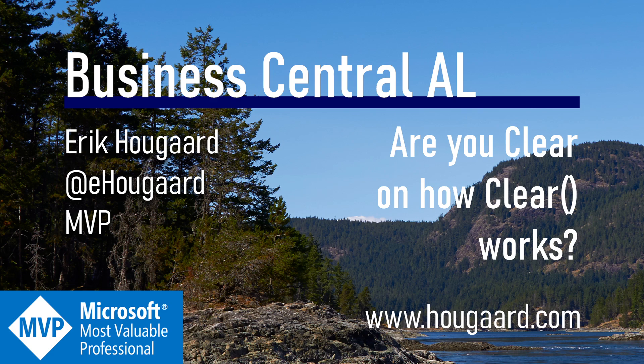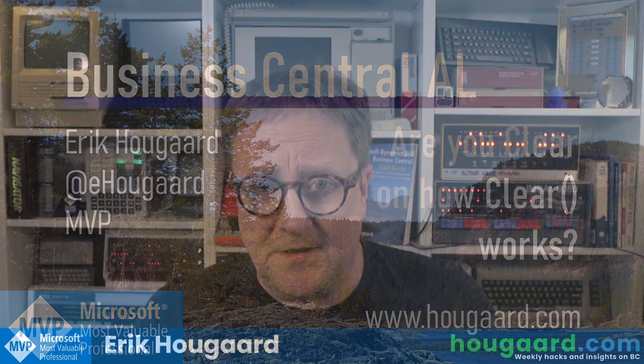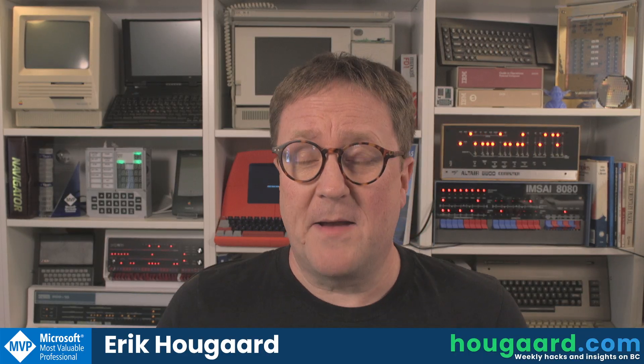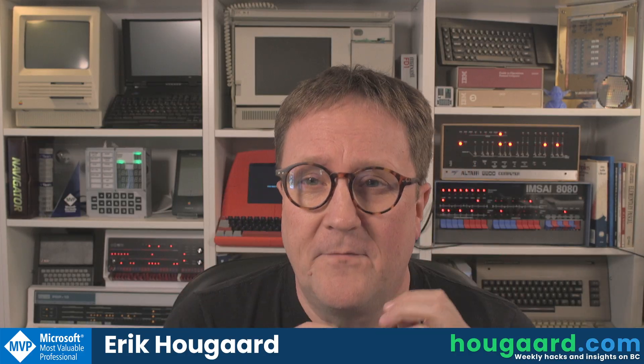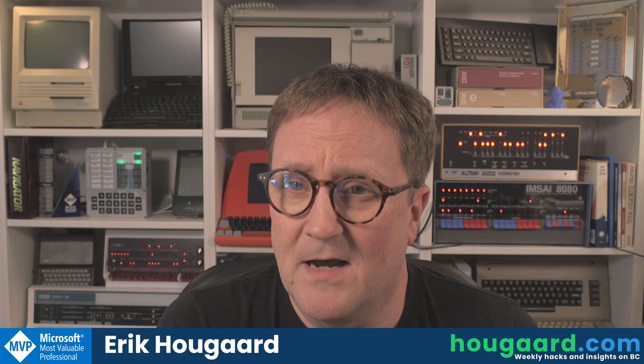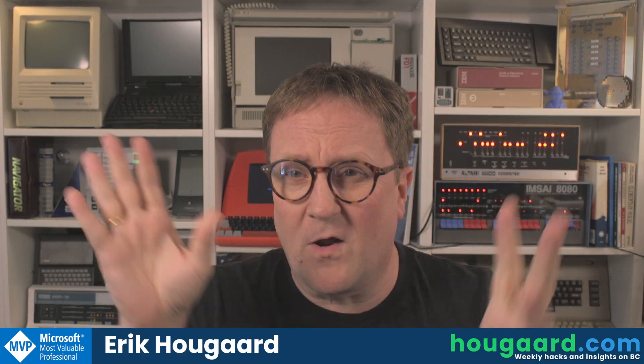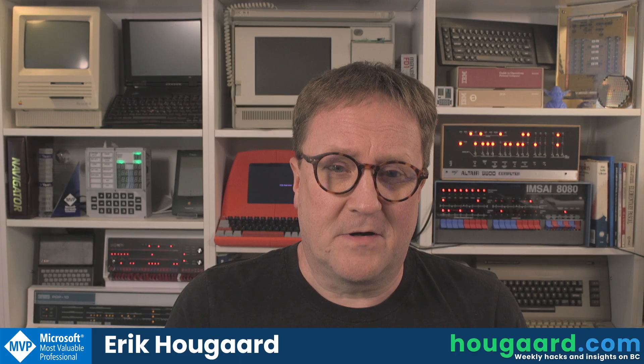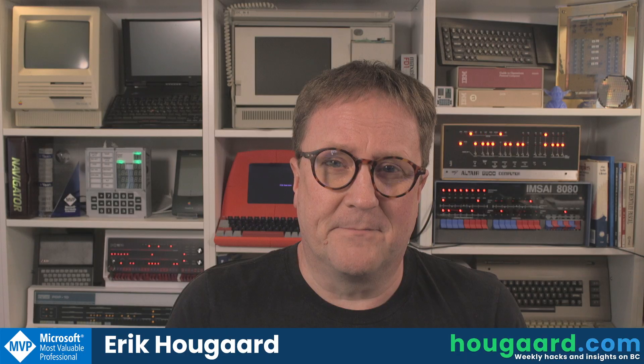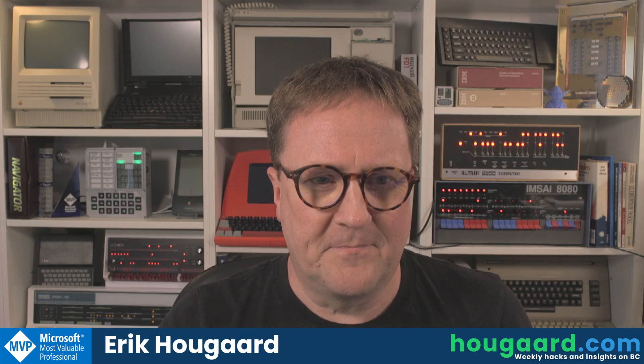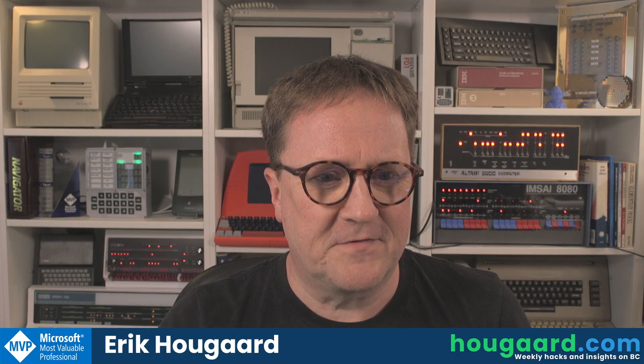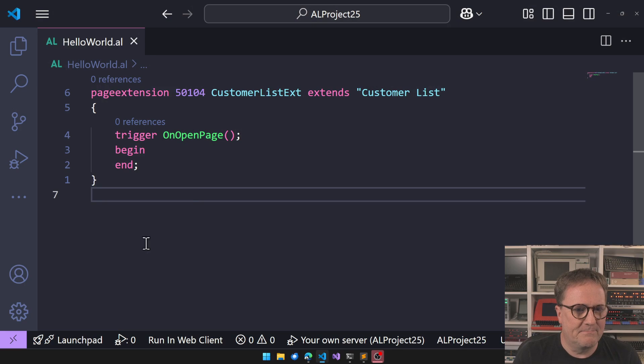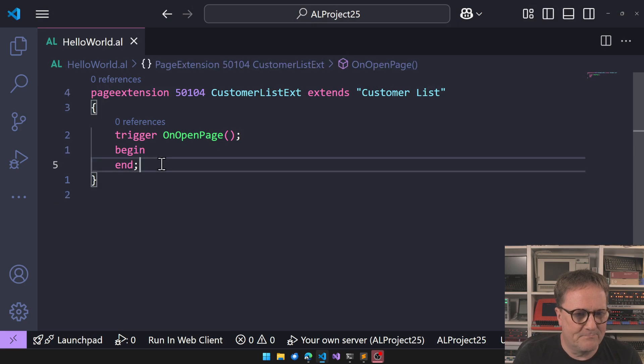Welcome to 'Are you clear on how clear works?' Hey, I'm Eric, and I'm not, or maybe I am now. Maybe I am that guy who has spread all the documentation and figured out clear.